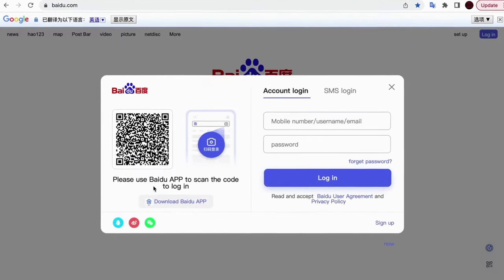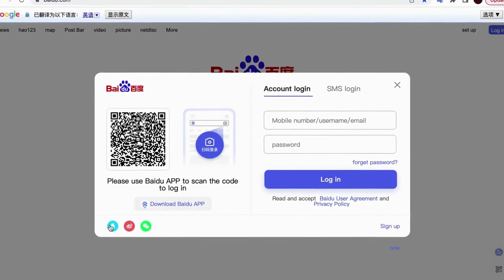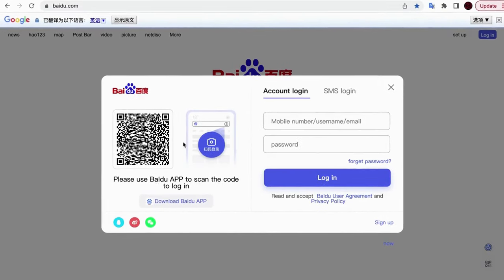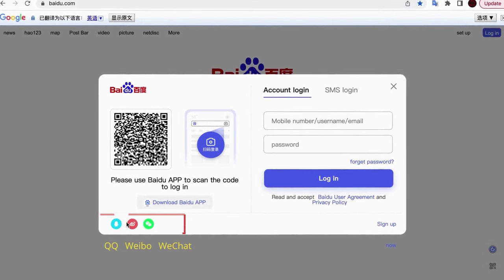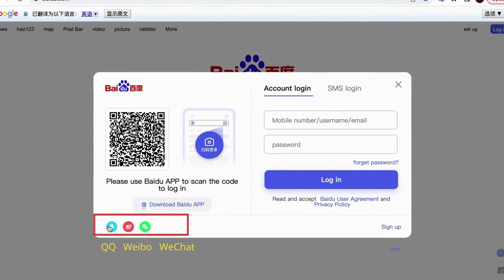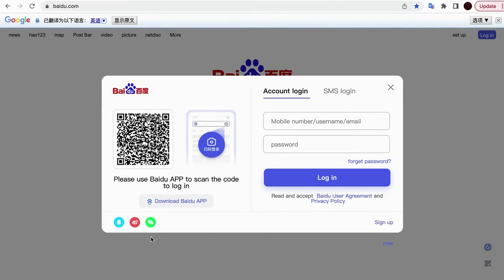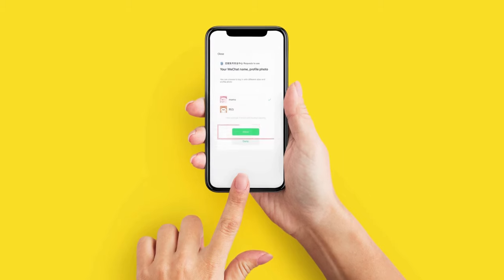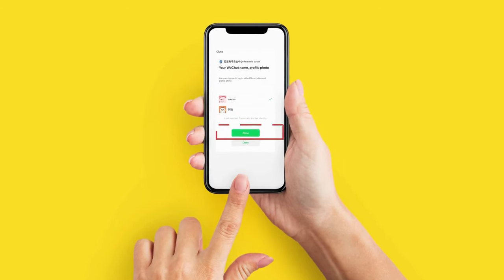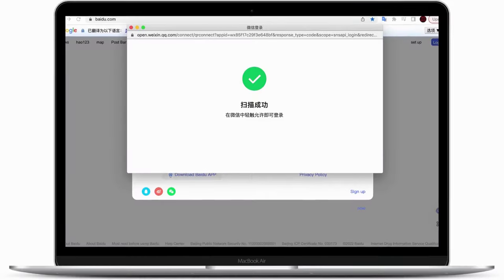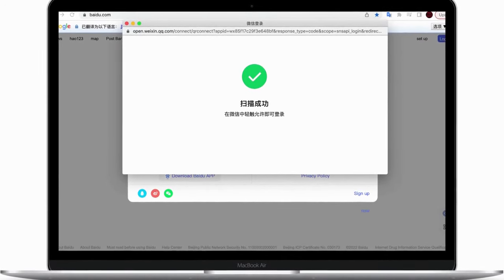One option is you can use the social media account you have to log in. It's available for QQ account, Weibo account, and WeChat account. Let's try to use WeChat account to log in. Click on the WeChat icon, it shows the QR code. We need to use WeChat app to scan the QR code, and choose Allow option to confirm the login. The green check means you successfully logged in.